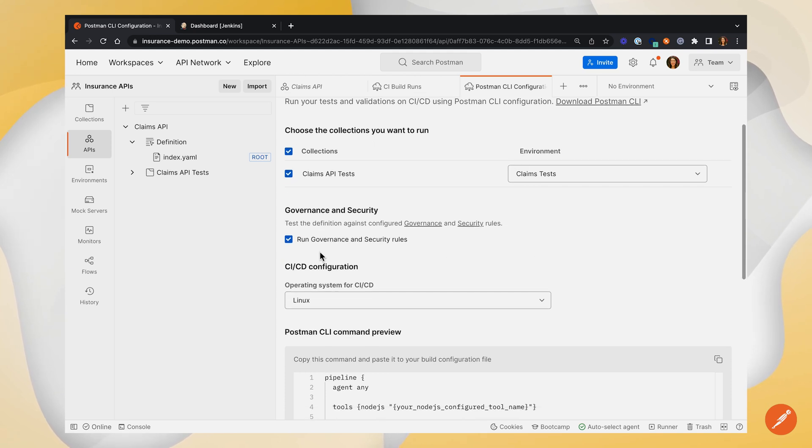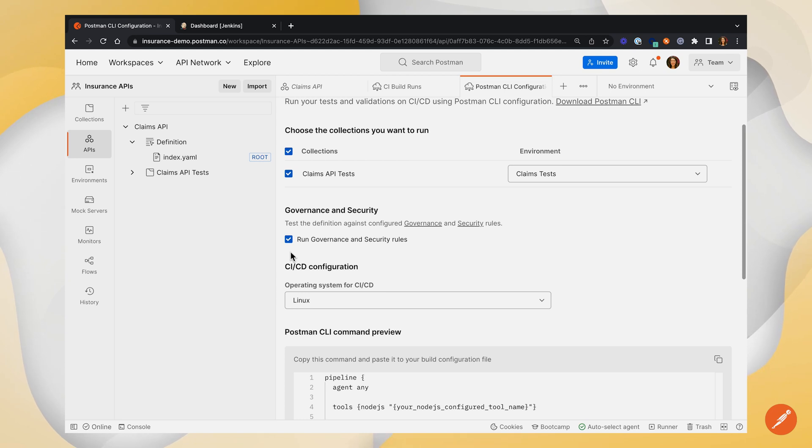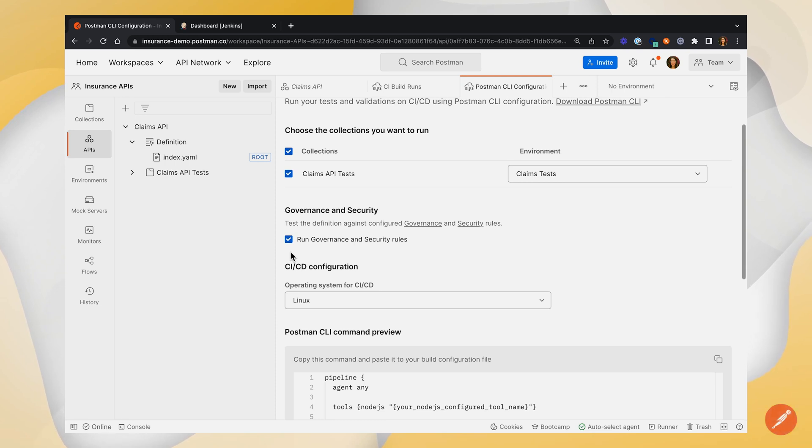Next up, you'll see this governance and security section. If you're on a Postman enterprise plan, this will allow you to check your governance and security rule violations inside your CI/CD pipeline. I'm going to uncheck this for now.